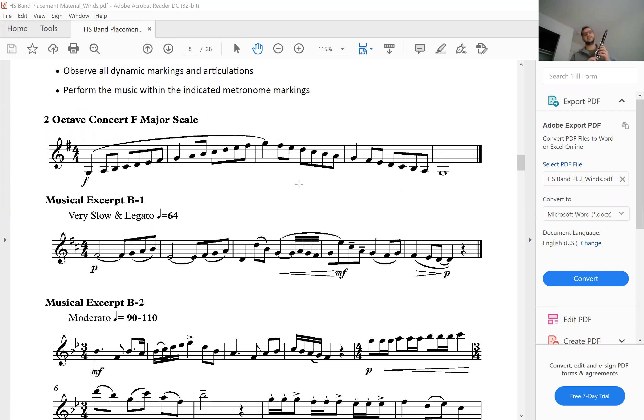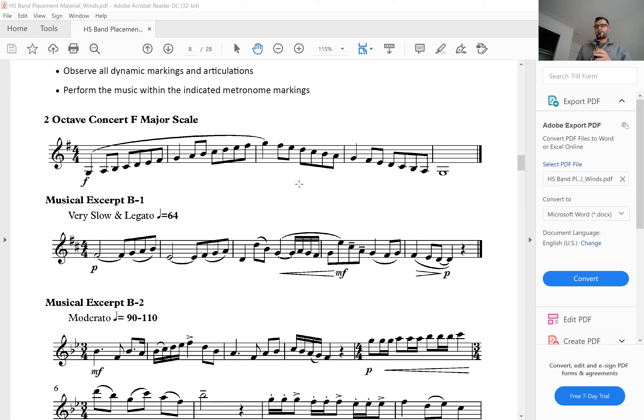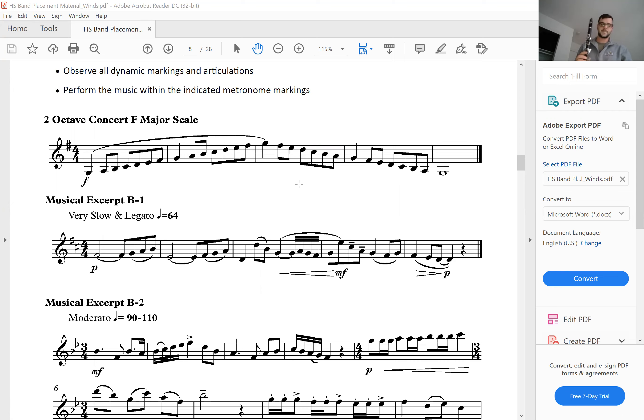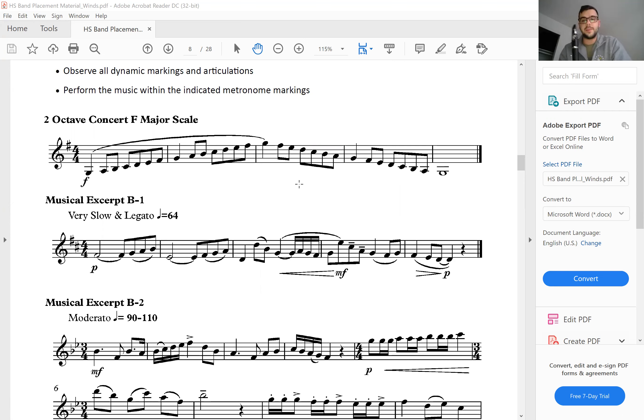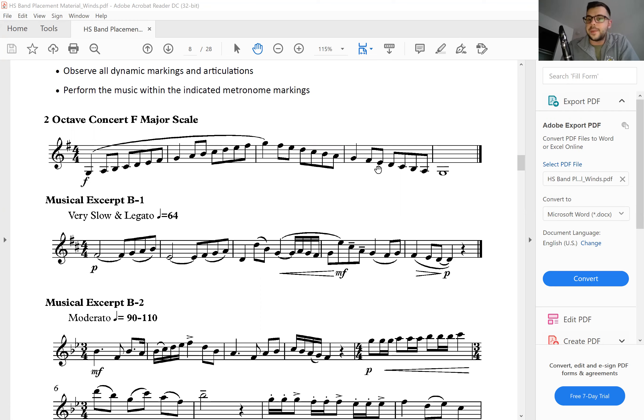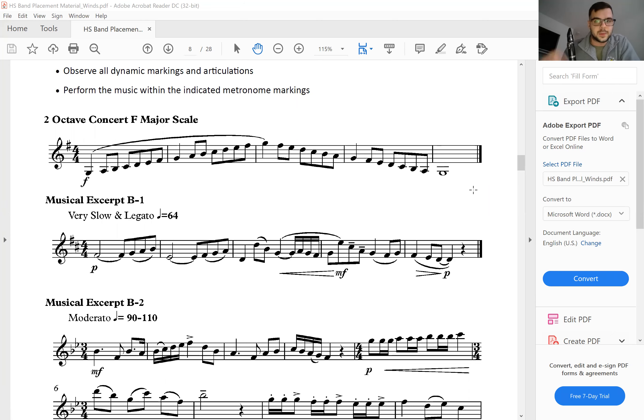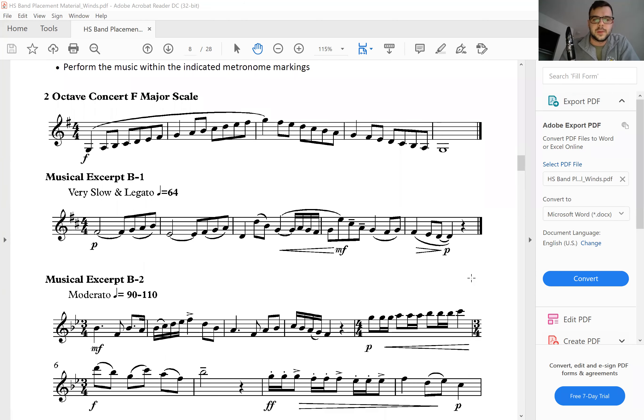Here's an example of the two octave concert F major scale. Paying attention to forte, playing nice and full, and also paying attention—I slurred up and then I tongued down. Very important distinctions there. That's what your band directors, the high school band directors, are going to be listening to.